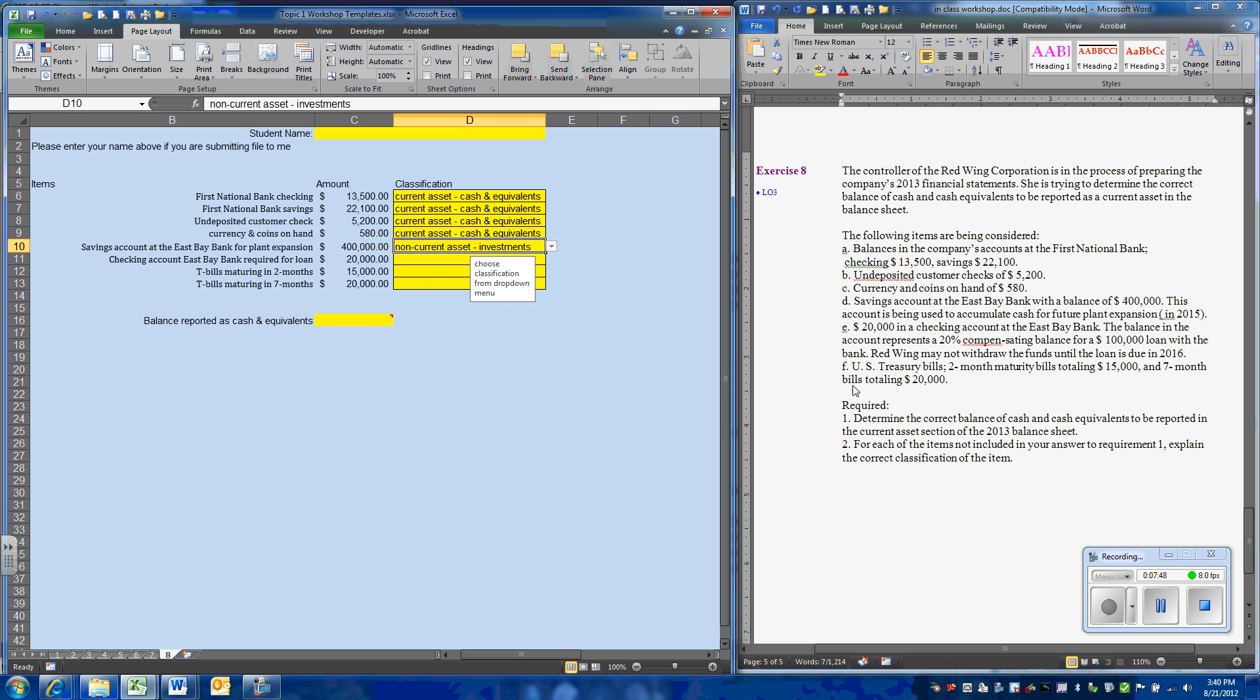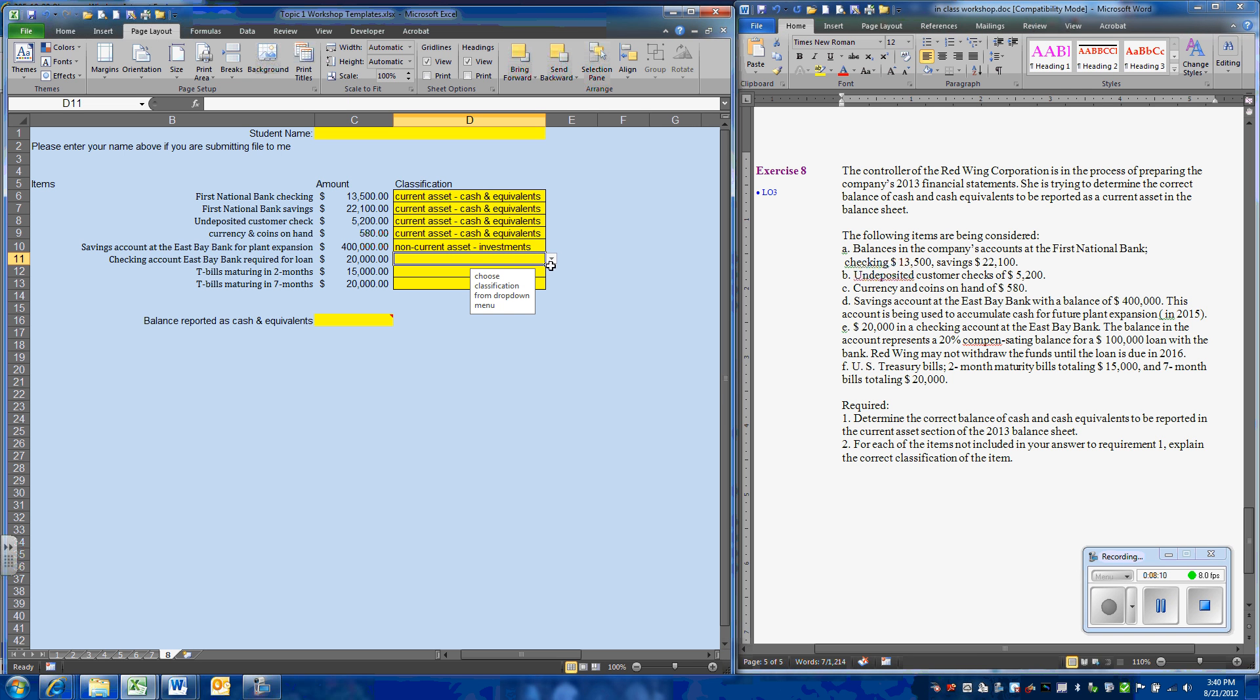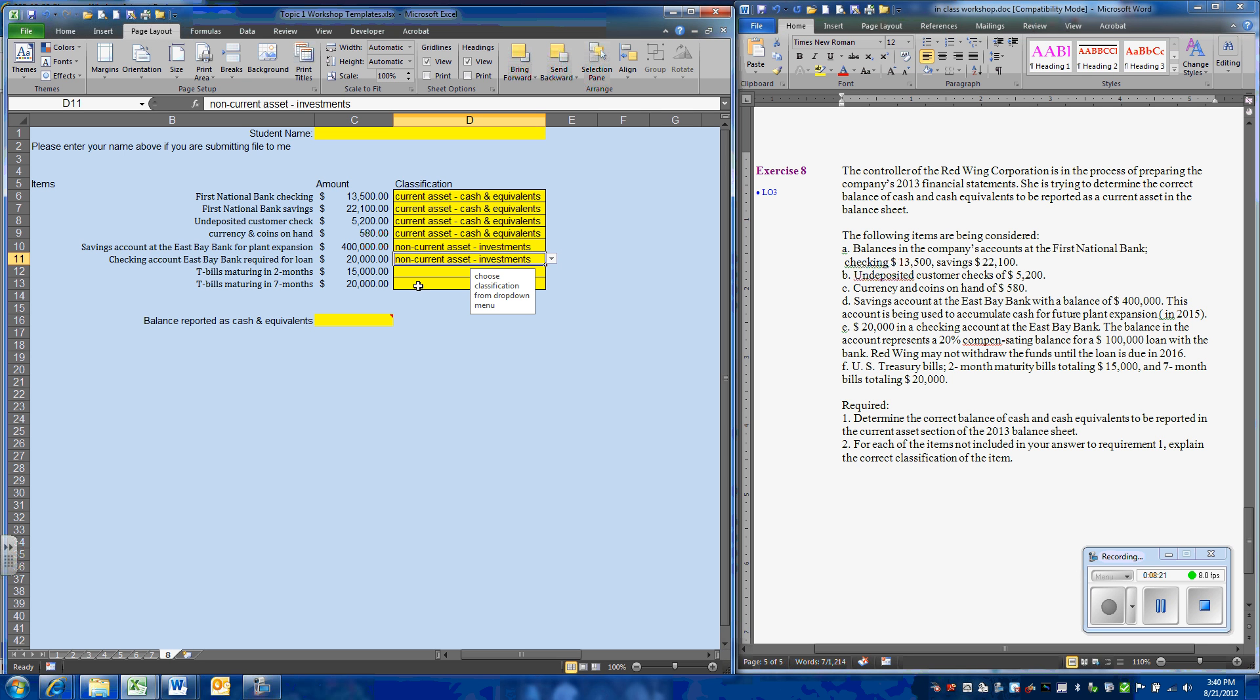We have an additional $20,000 in the checking account that represents an agreement known as a compensating balance. This loan, which is the basis of this compensating balance, is not due until 2016. So we will not have access to that money for the long term. So that will also be a non-current asset.